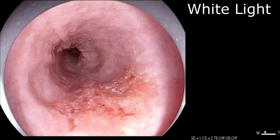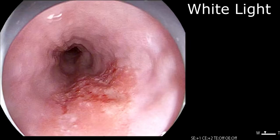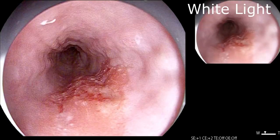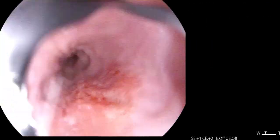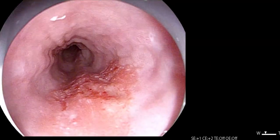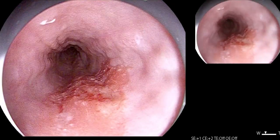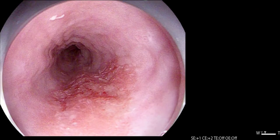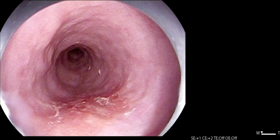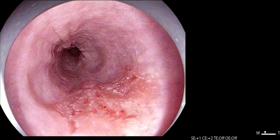White light demonstrates a slightly red Paris 2A plus 2C lesion approximately 27 cm from the incisors. Other than the clearly depressed area, no other high-risk features such as nodular protrusion or poor tissue pliability with insufflation and deflation were present.